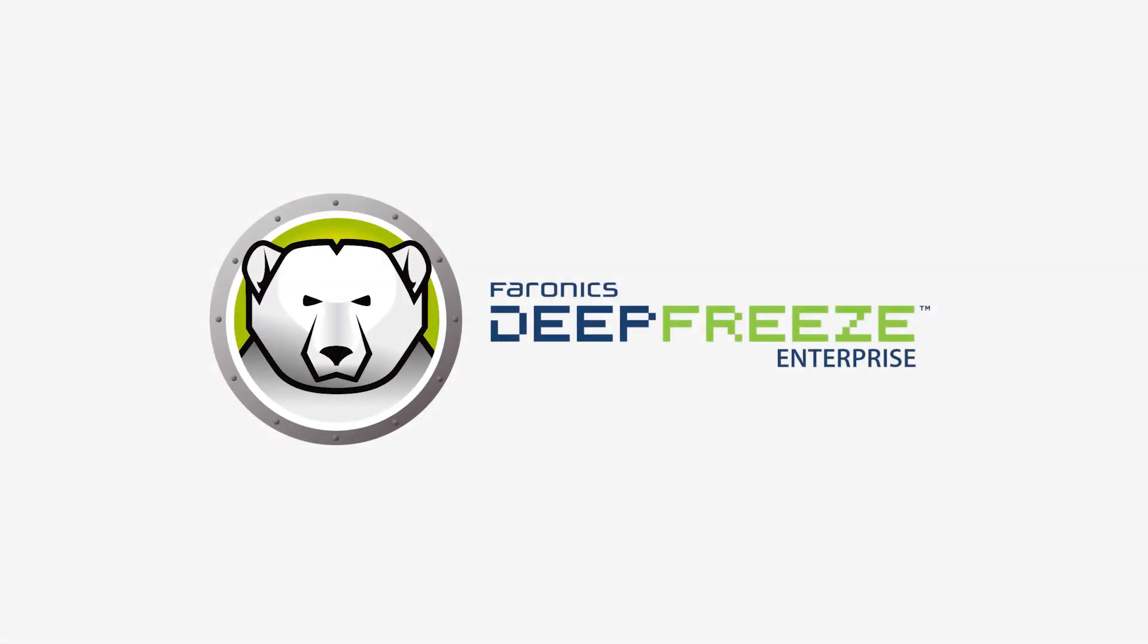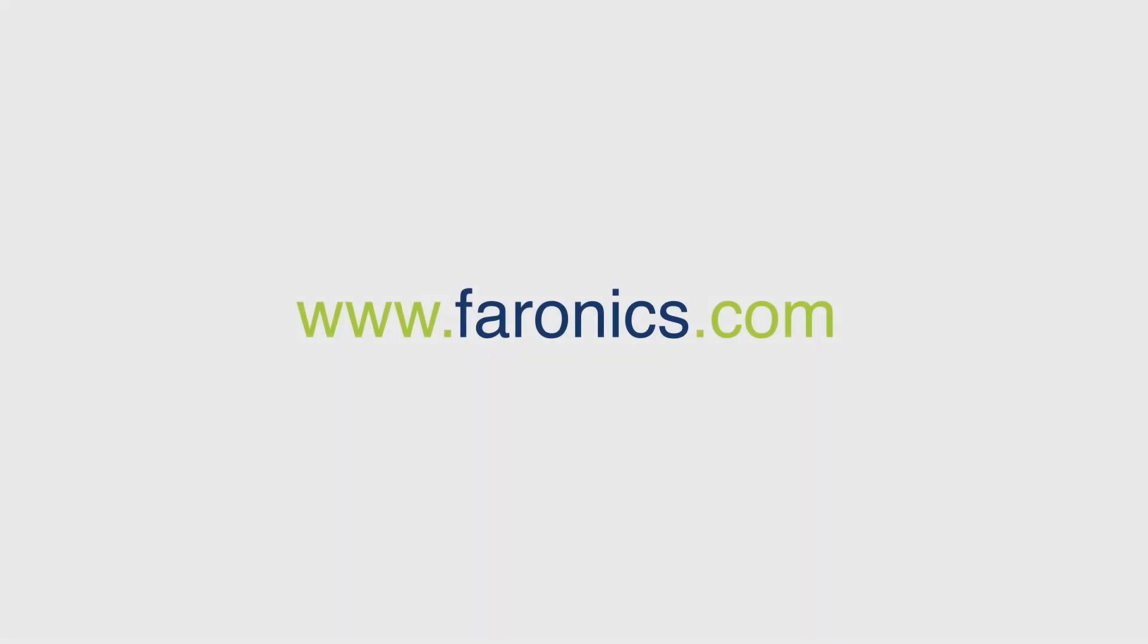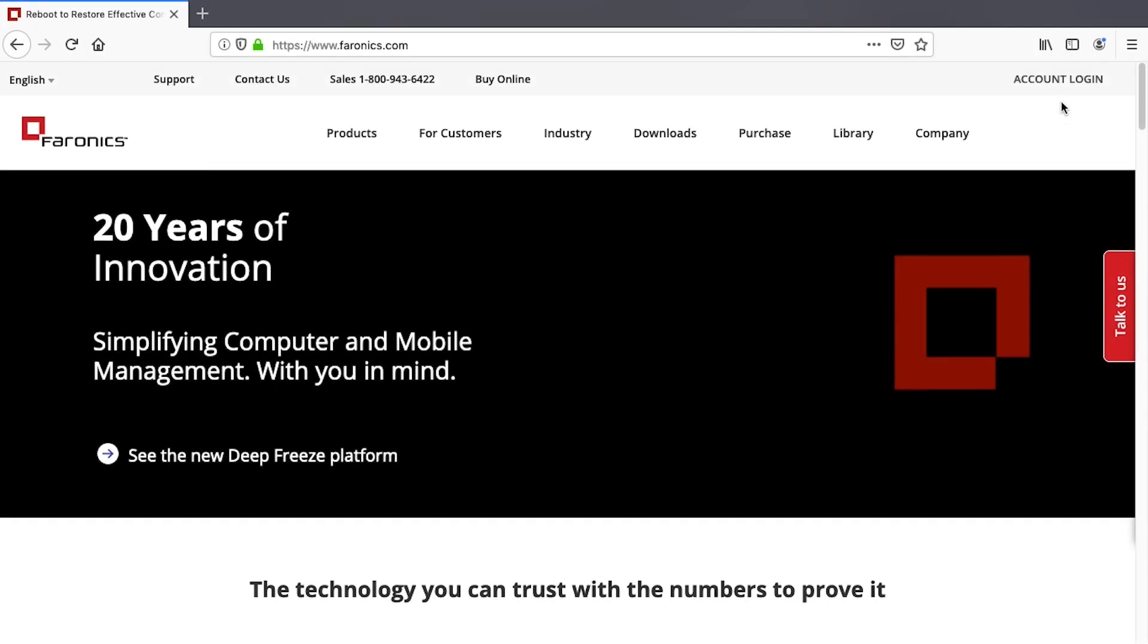We hope you'll enjoy this version of DeepFreeze Enterprise. To download, visit feronix.com and click on Account Login.